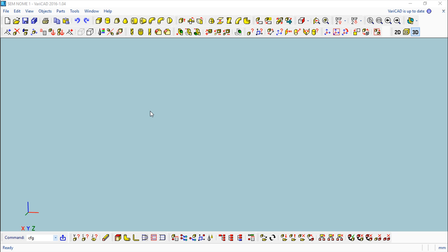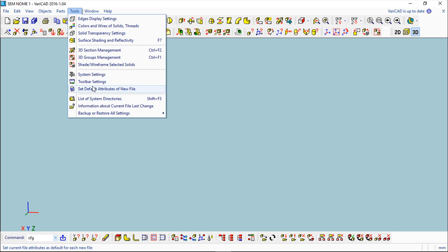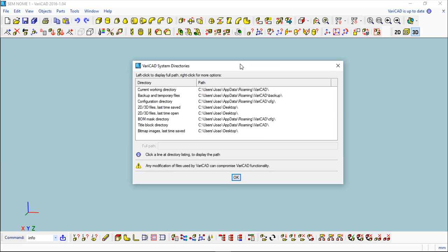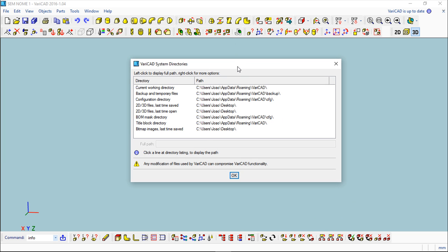Basically, if I come to the Tools menu, I open the Options and I come to this function here that says List of System Directories and a dialog box opens.